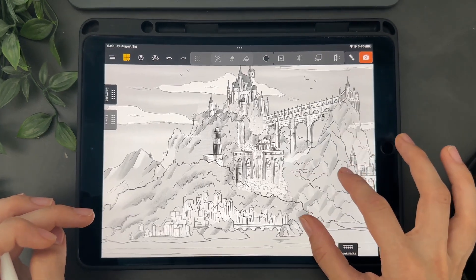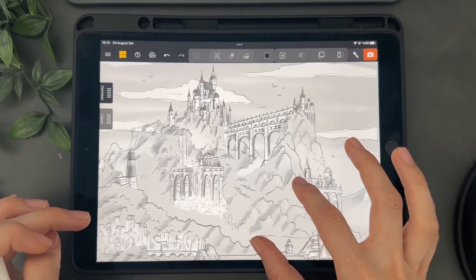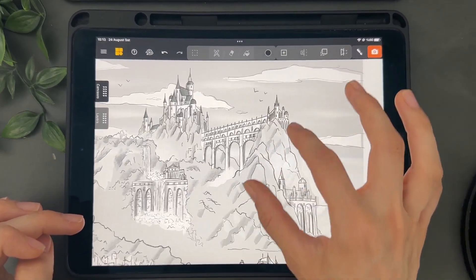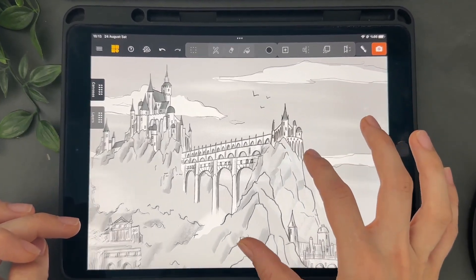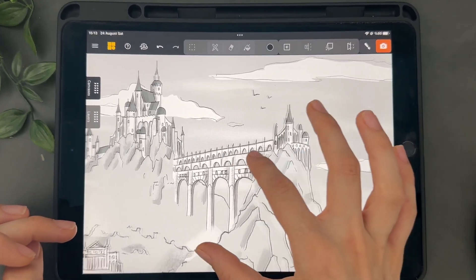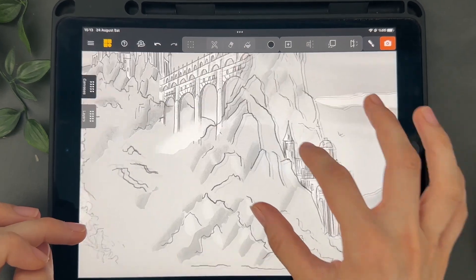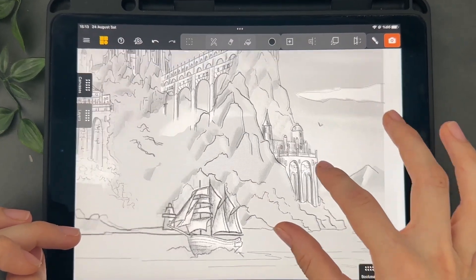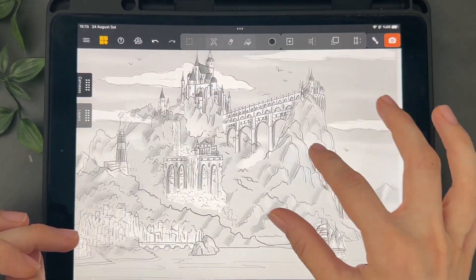Did you ever wish to jump inside your sketches and illustrations? You can totally make this kind of 3D drawings by yourself with your iPad.